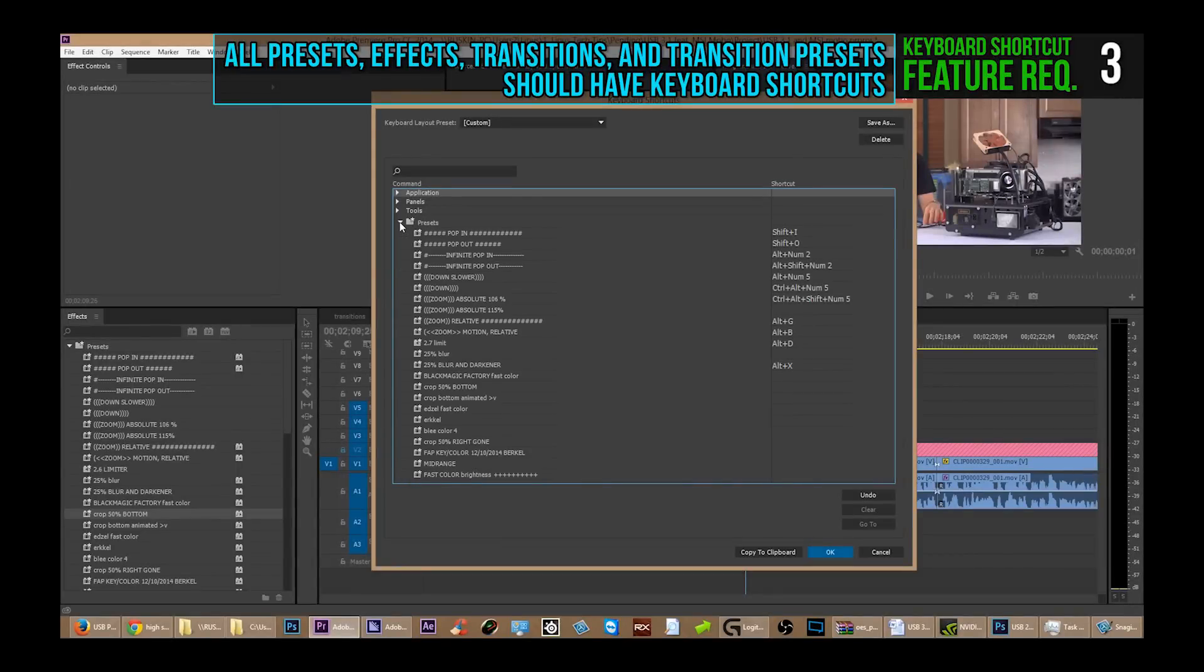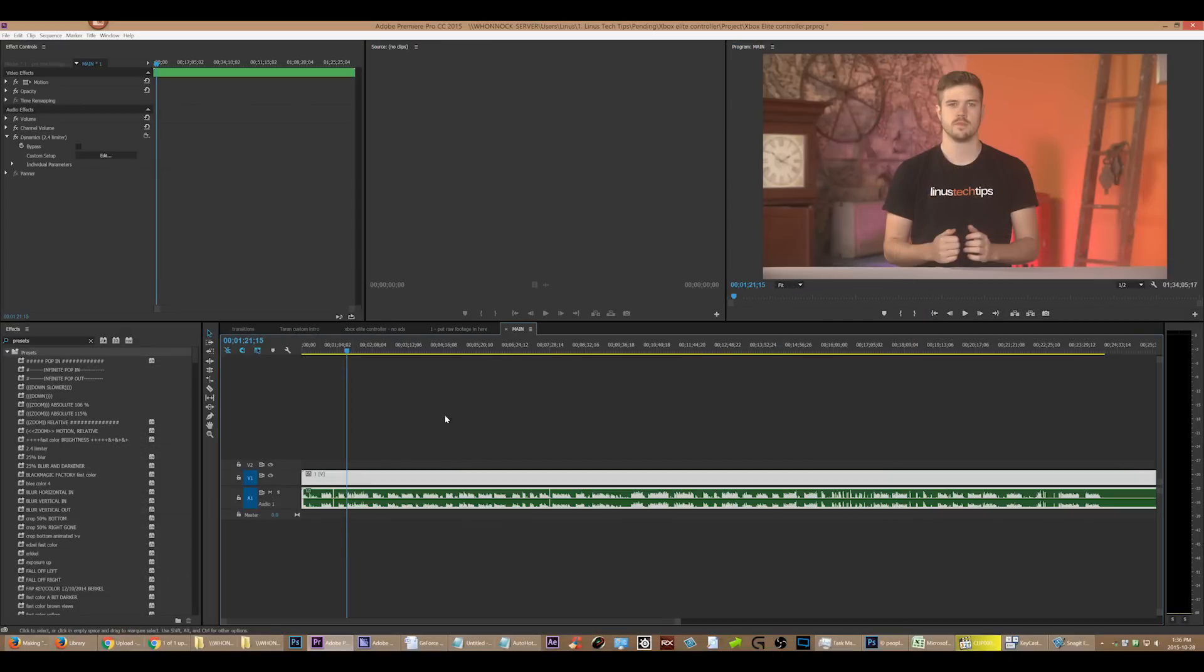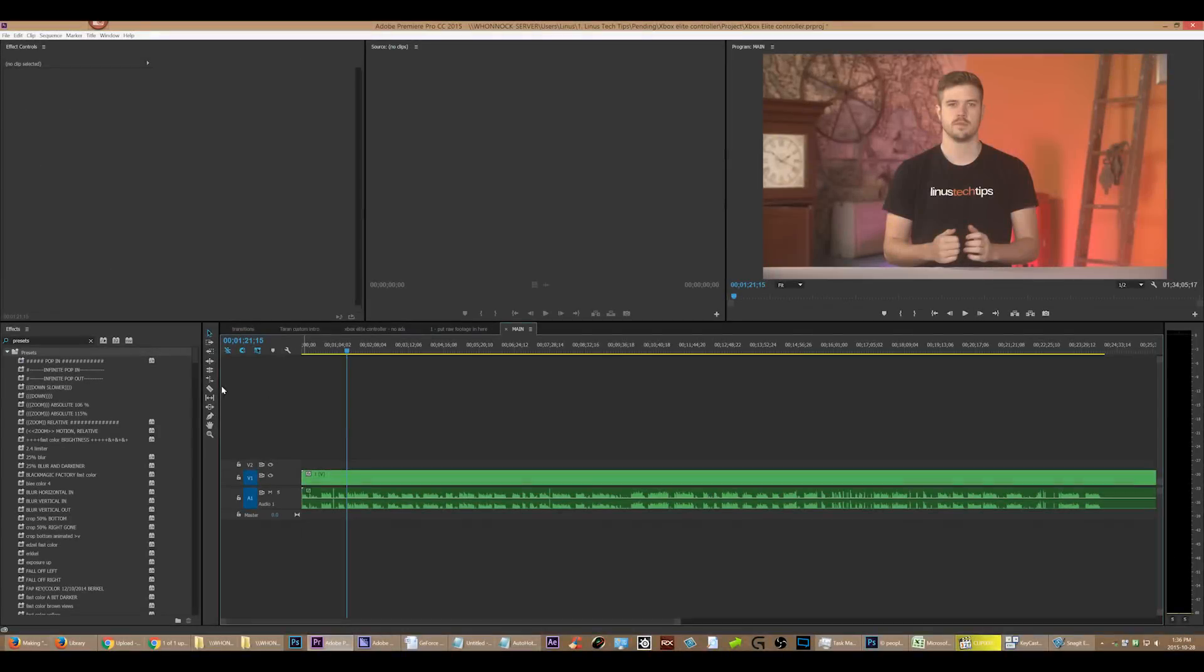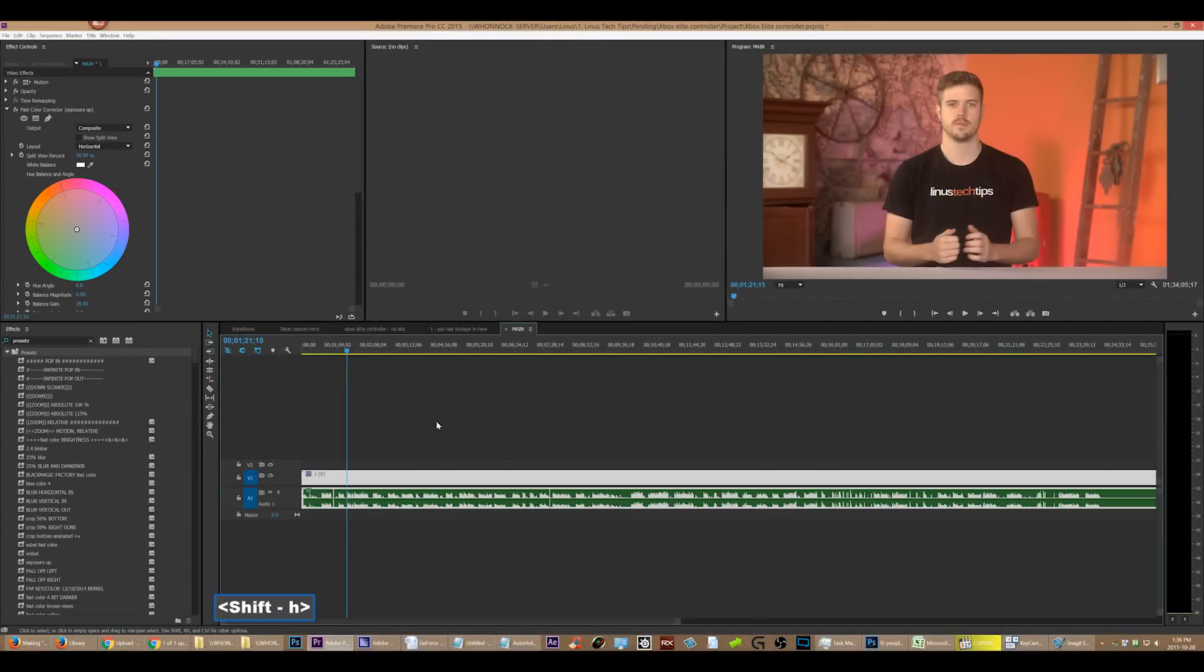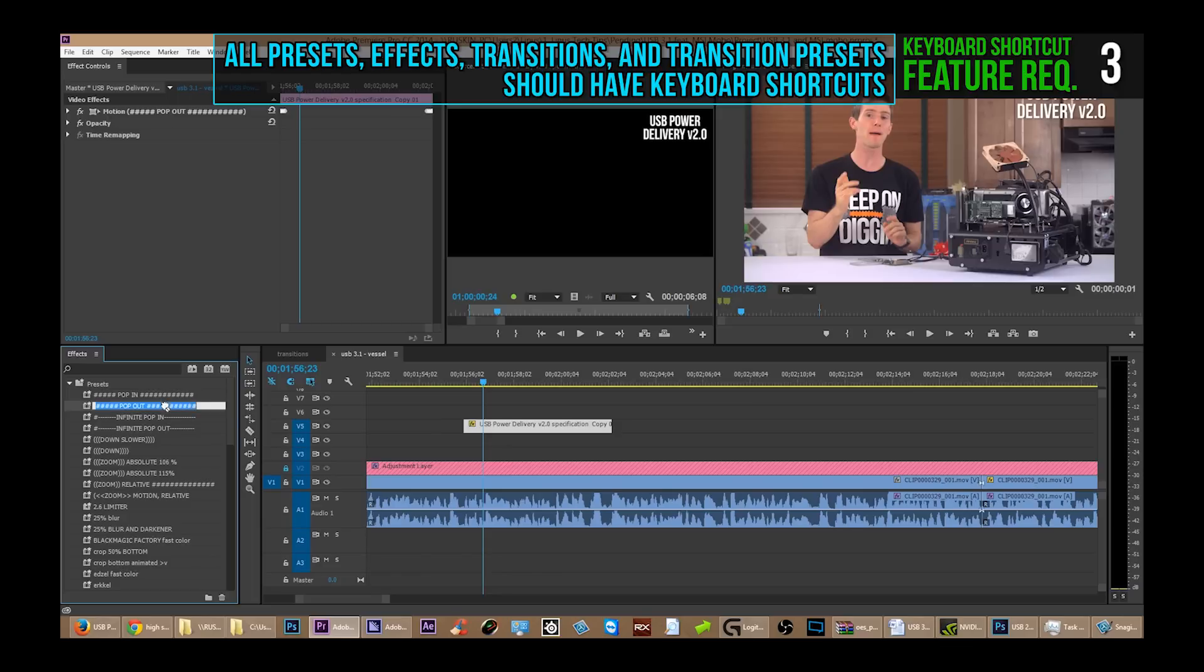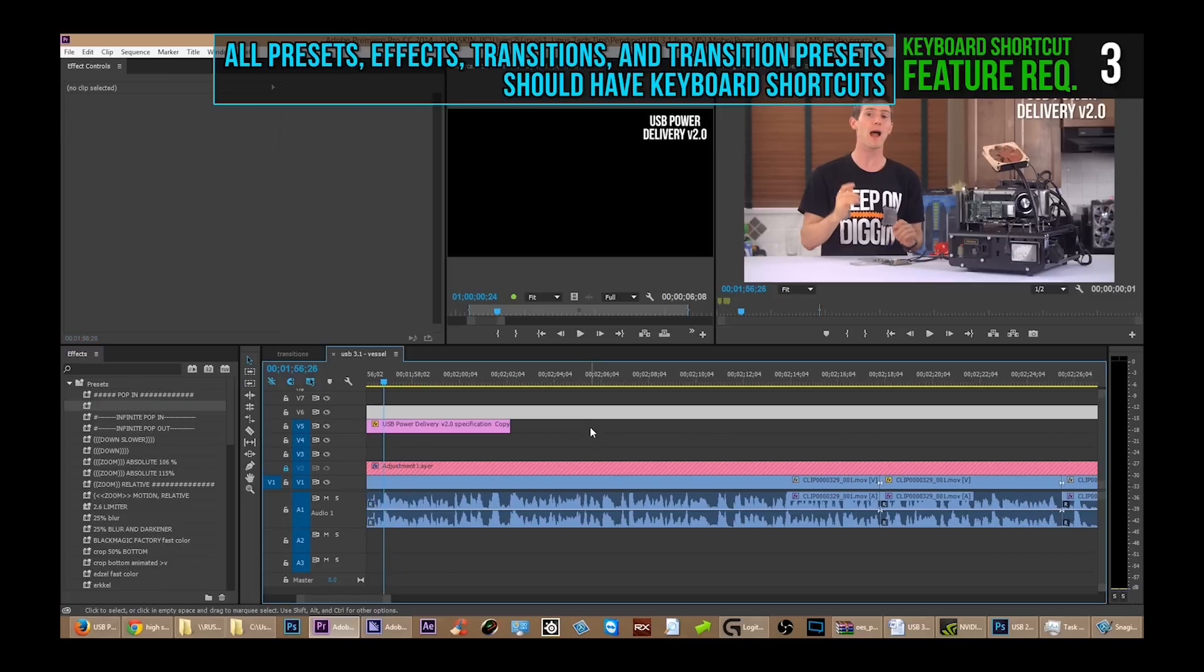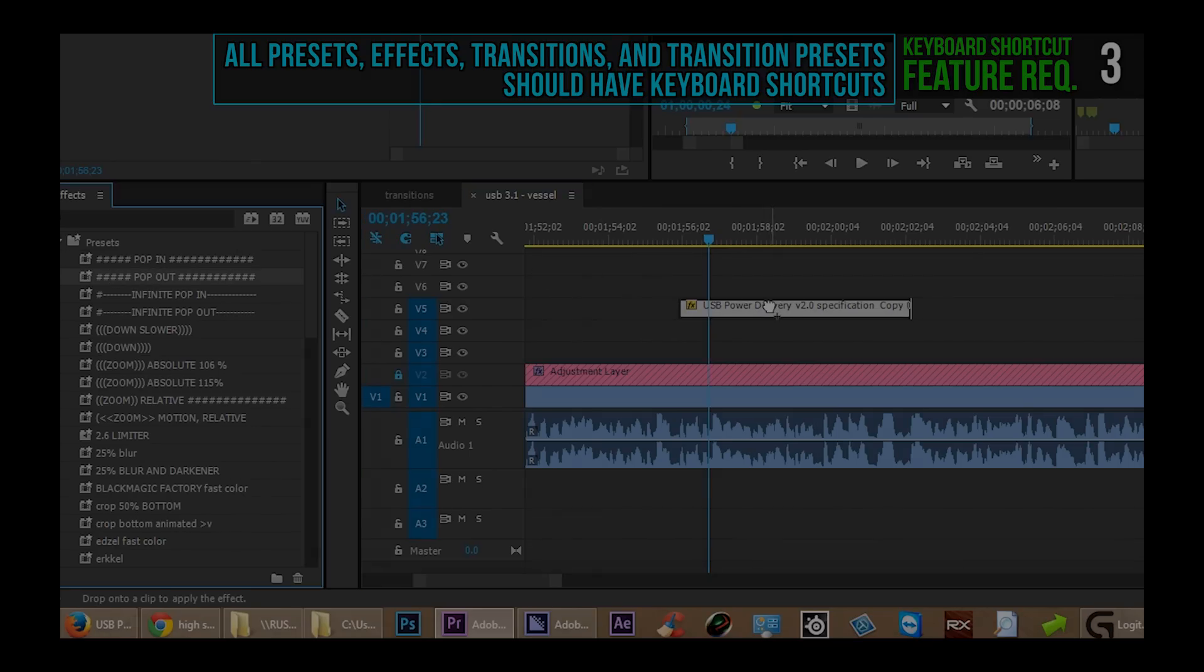So that I could just click on a clip in the timeline and just click one keyboard shortcut, and bam, a preset will be automatically applied to it. Because you still have to use your mouse—you still have to use your mouse on the effects panel. Was Premiere made by a bunch of mouse lovers? I don't understand why nobody understands.